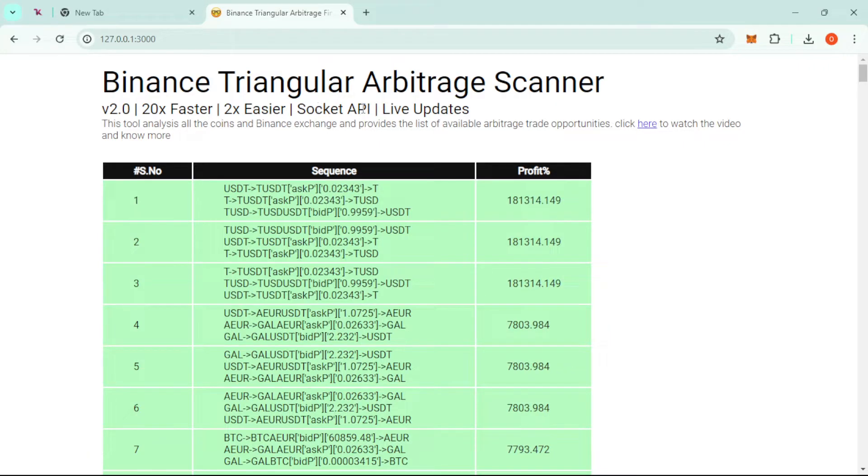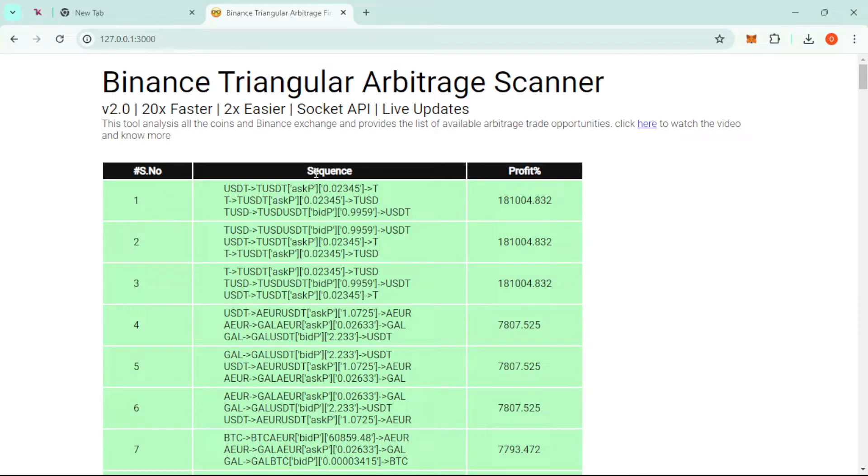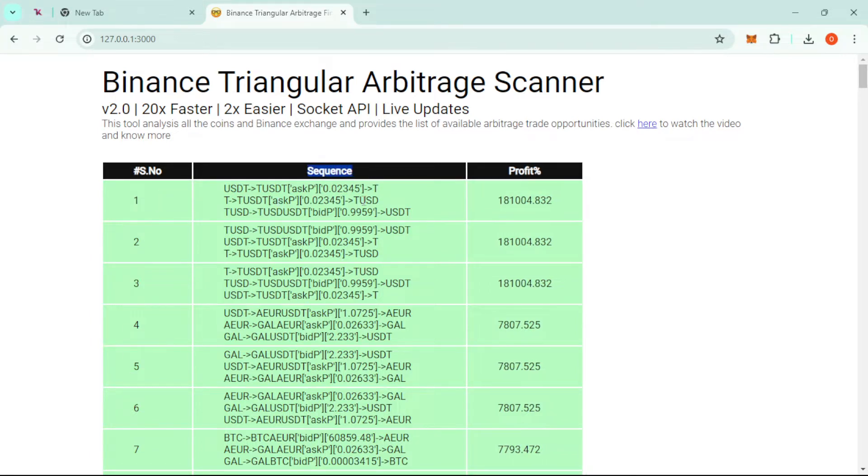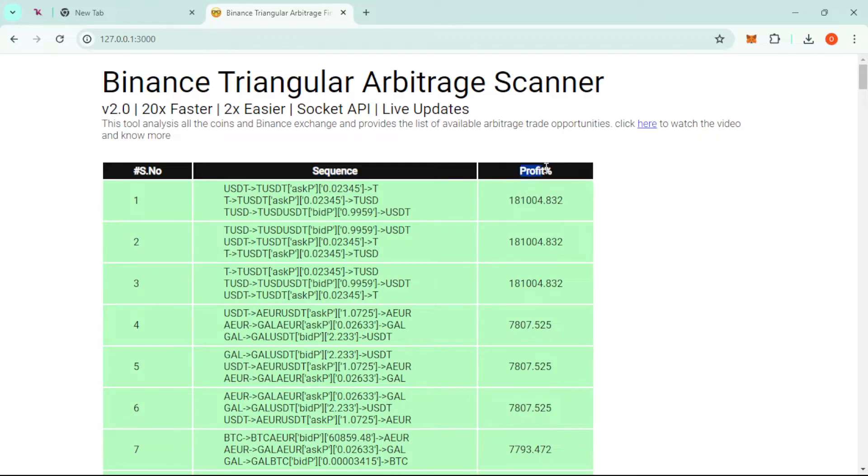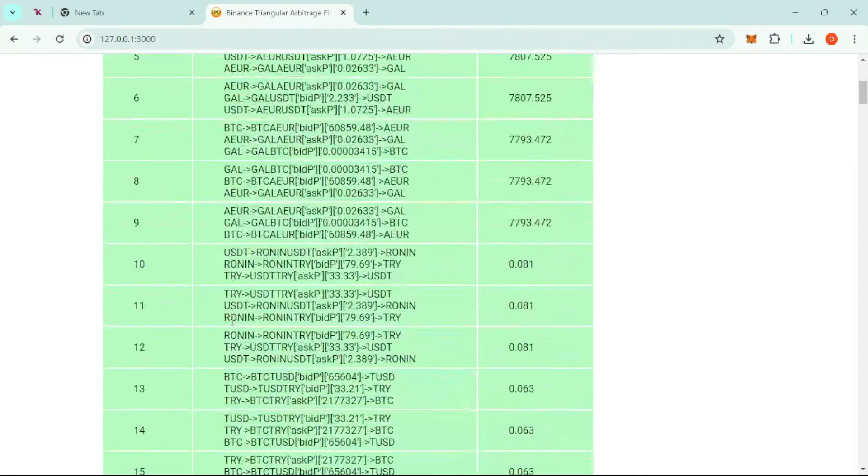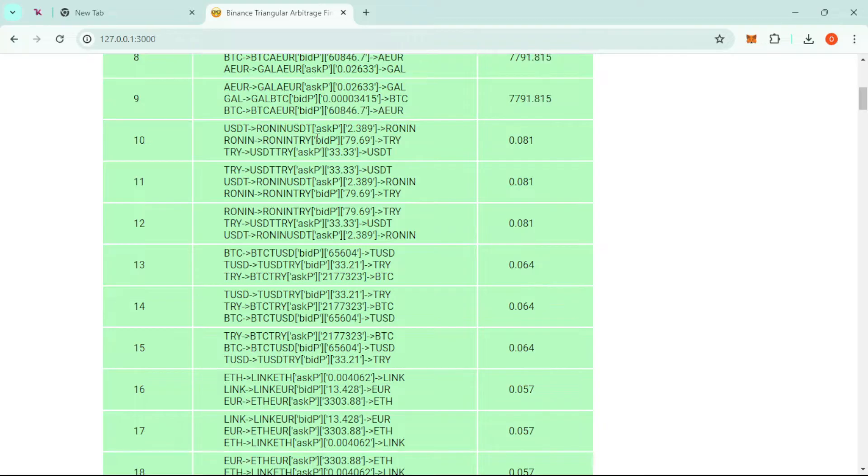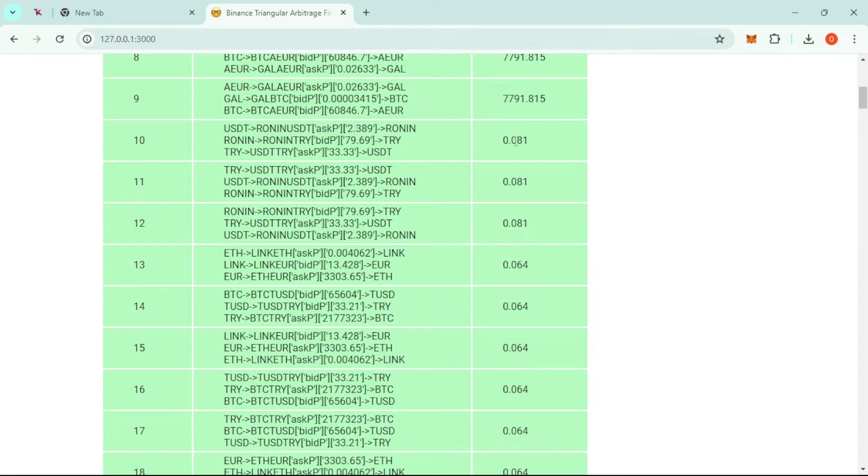It uses a socket API and provides live updates on triangular arbitrage opportunities. It lists them from number one, gives the sequence of executing the opportunity, and also the percentage profit of the opportunity. The first one is at number ten, and this is the sequence.